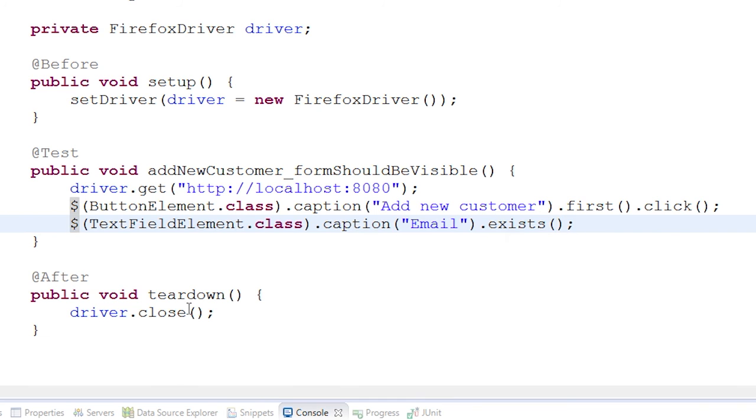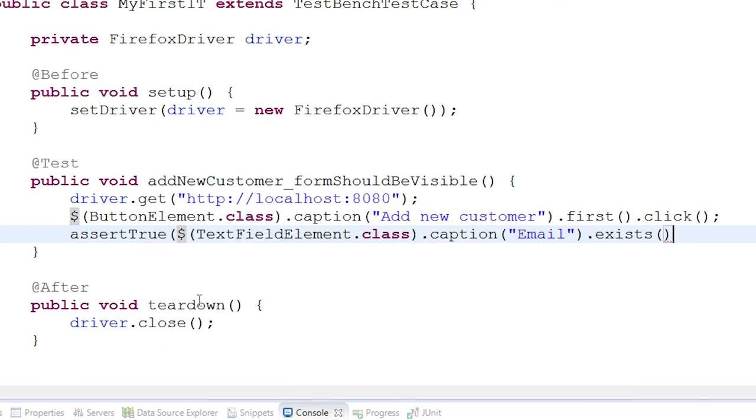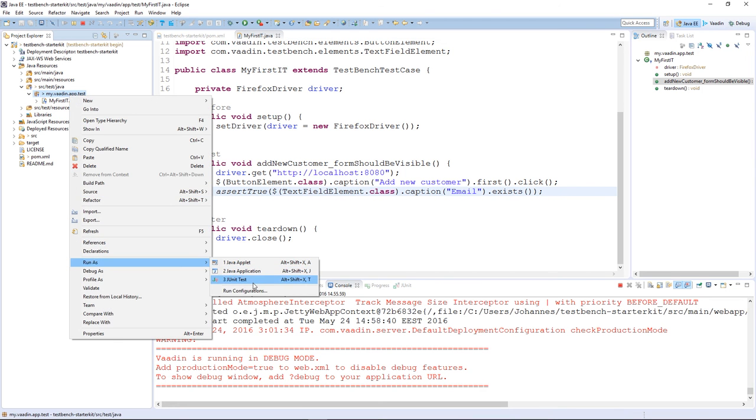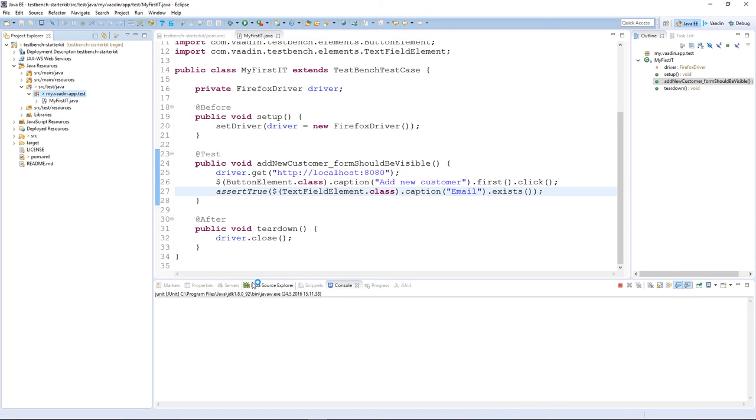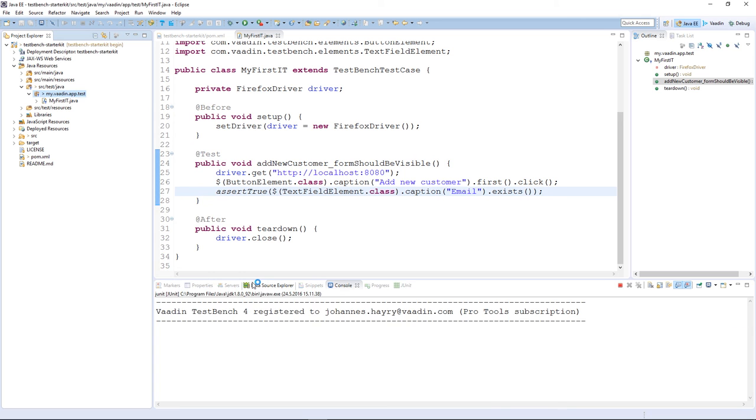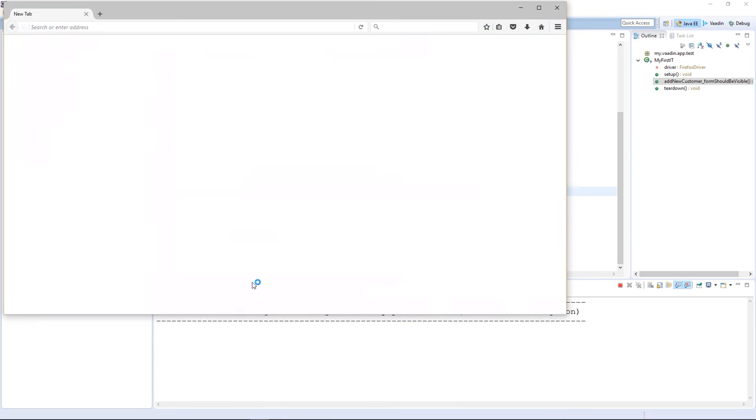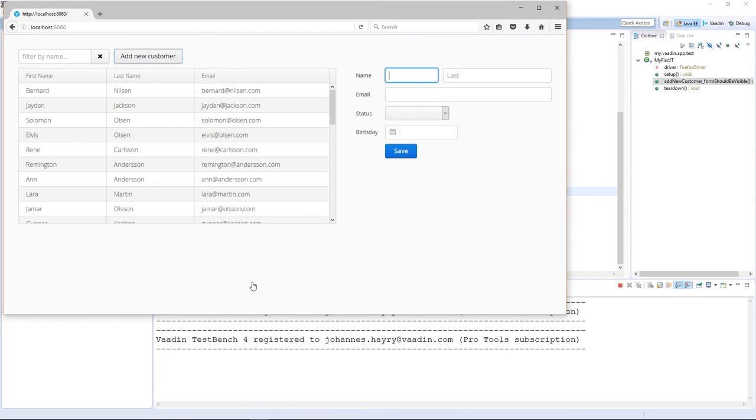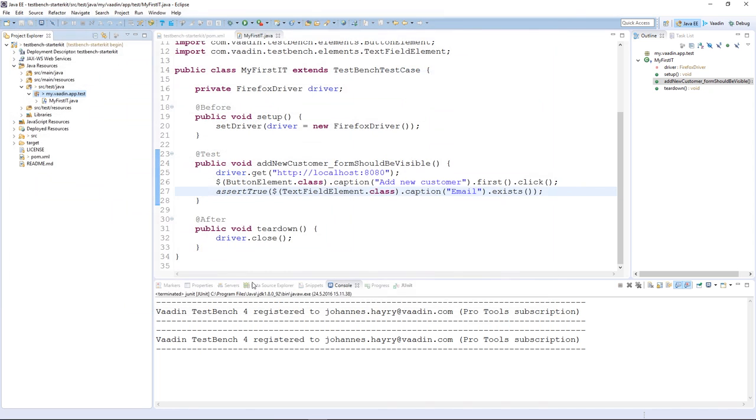As we have the application server already running, let's just run the test with JUnit. Our test case starts Firefox and the test method navigates to the application URL and performs the steps.